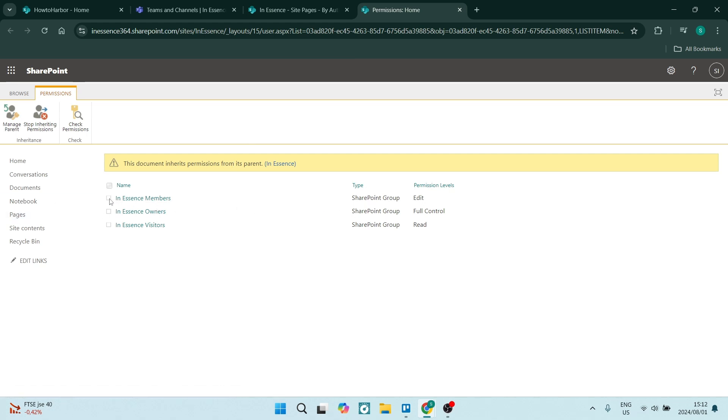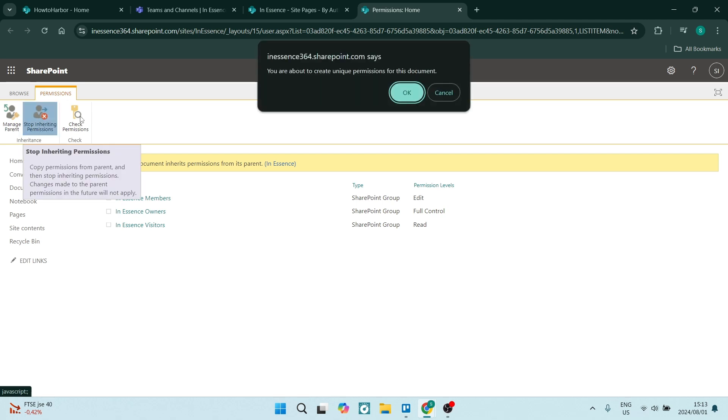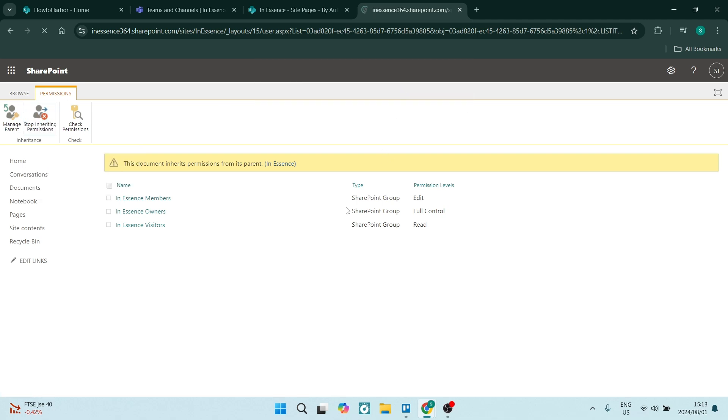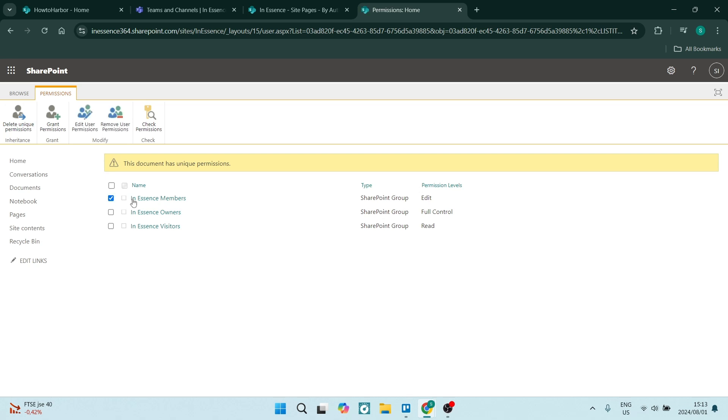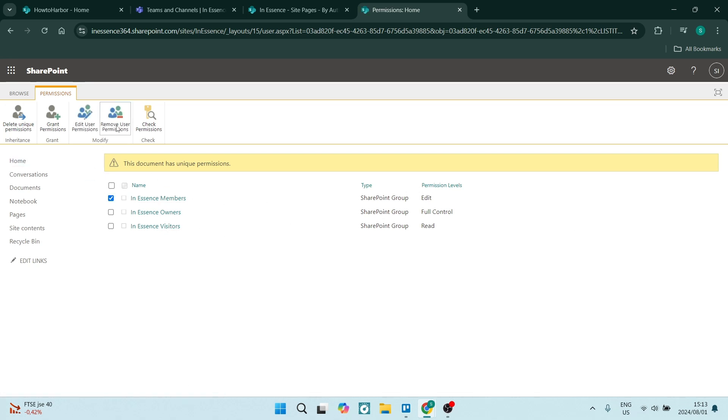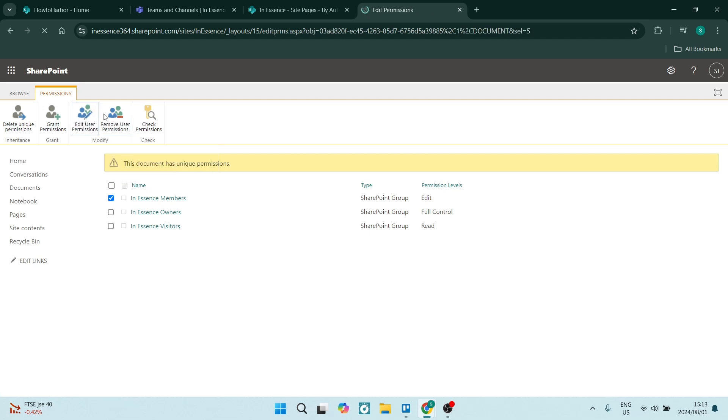This in essence members, this one right over here and it says permission levels edit. We're going to go and click on the top left stop inheriting permissions. We're going to say okay and now we'll be able to select that. Here we can say remove user permissions or edit user permissions.